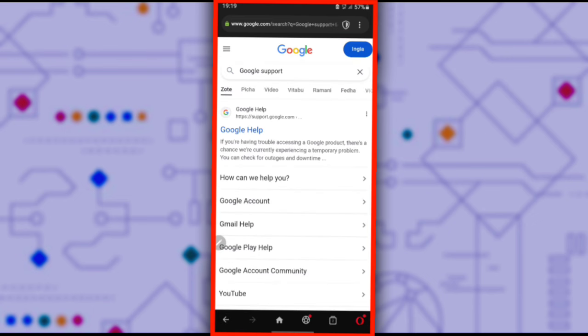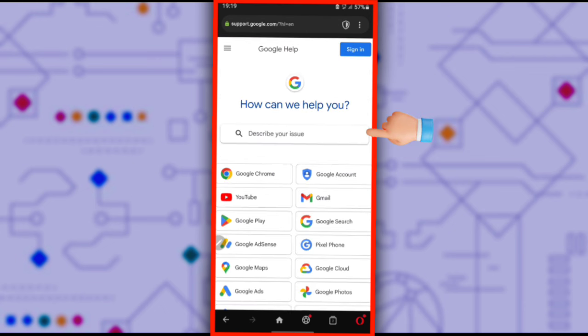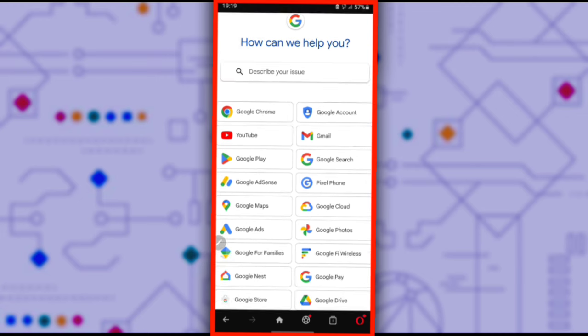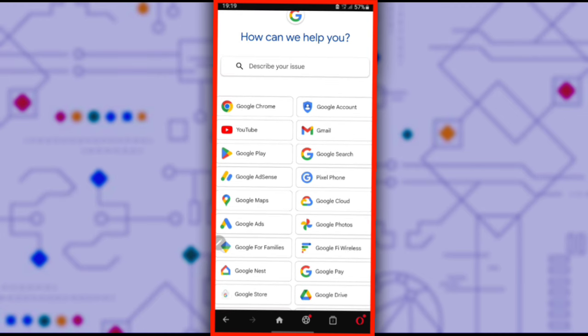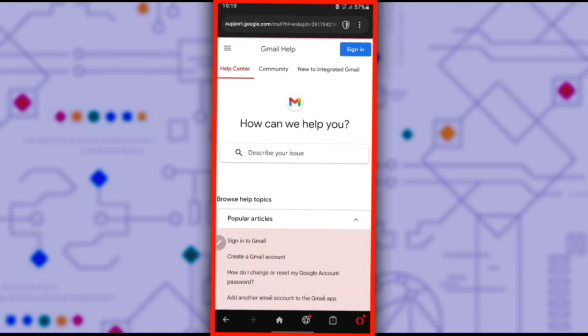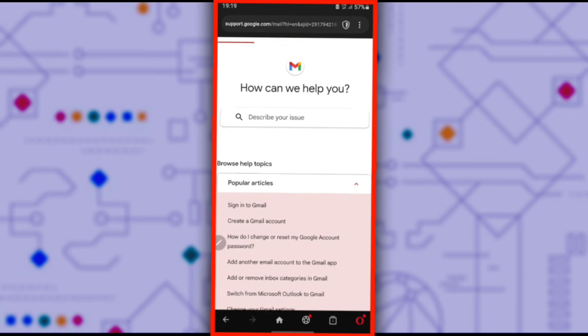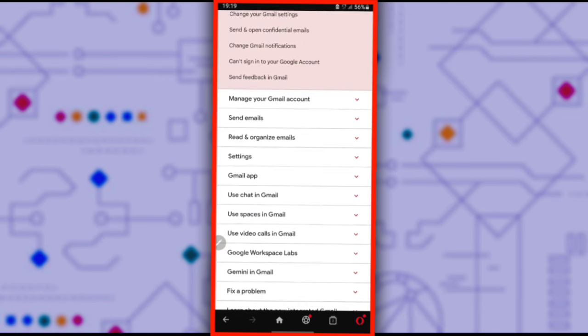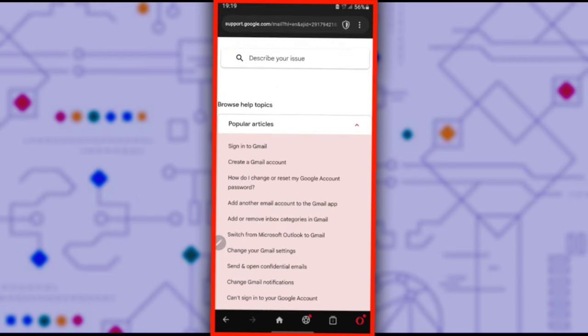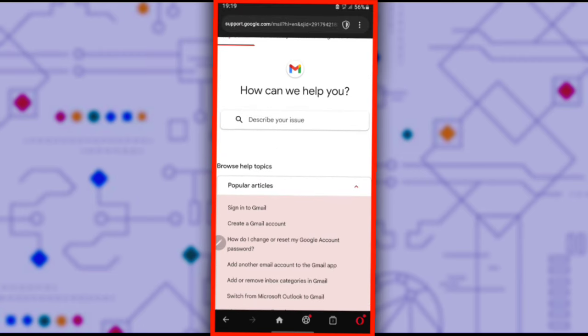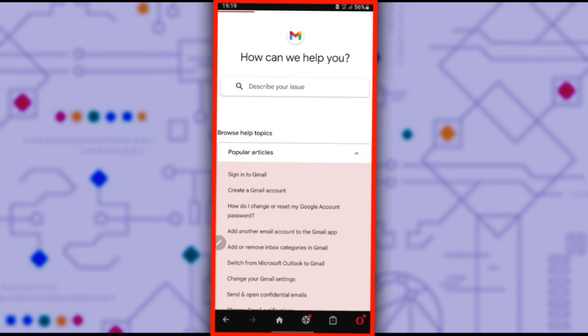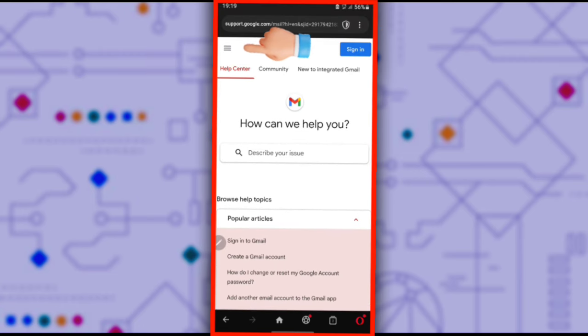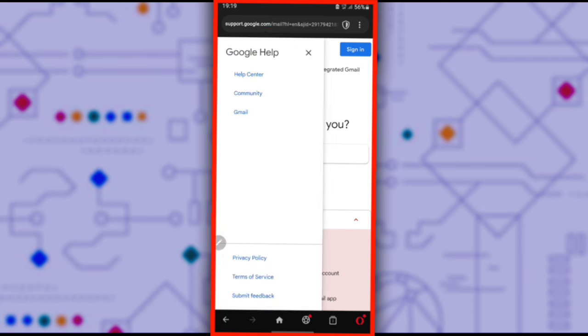Click on the first result, Google Help. Click on Gmail. Then click the three lines at the top of the page. Scroll down and click Submit Feedback.